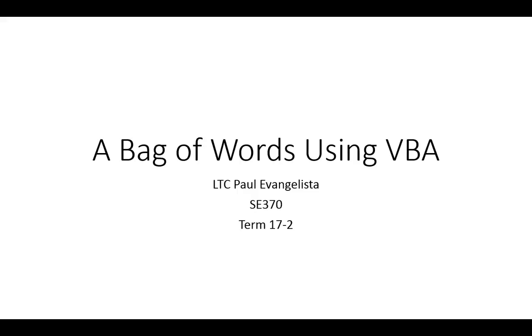Hello everyone, this is Lieutenant Colonel Evangelista. This video is going to give a presentation of one of the first steps in text mining, which is creating a vector representation of sentences or a document. This is commonly called a bag of words, and we're going to focus on how we can implement this in VBA.